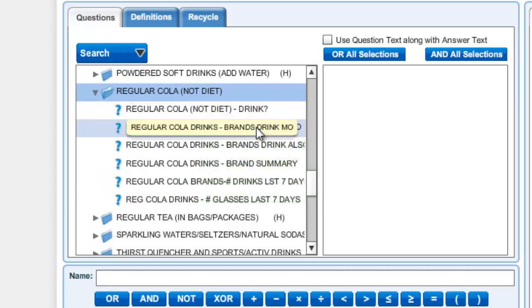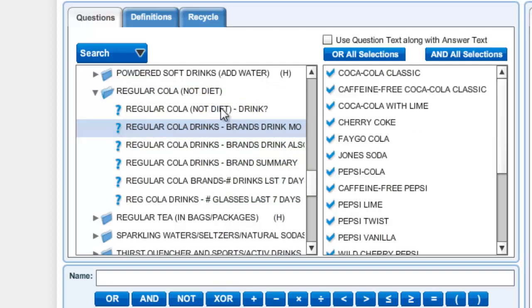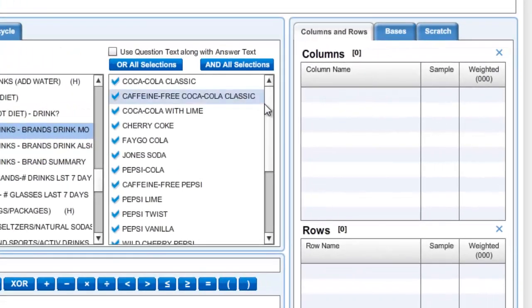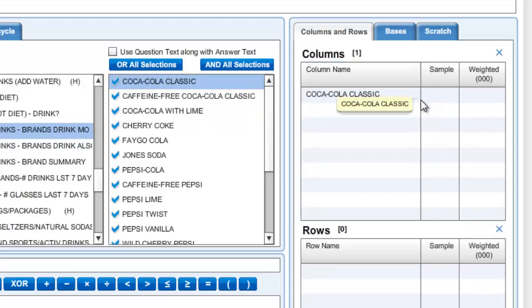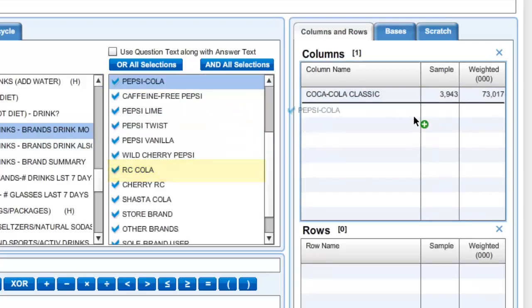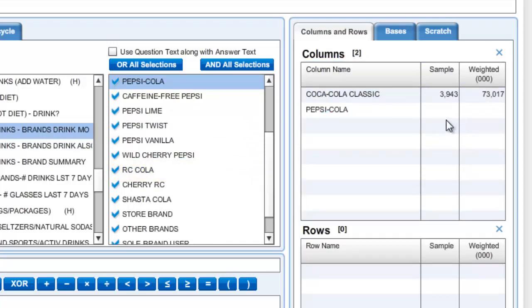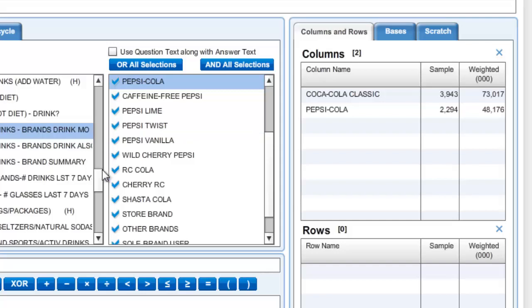We will start with the brands used most often. I click on it and it will populate the answer box with a number of brands I can look at. I see Coca-Cola Classic is there — I click on it and move it to the columns box. If I want to compare the consumers of Coca-Cola Classic to another product, I can do that as well, so I will click on Pepsi and move it also to the columns box.